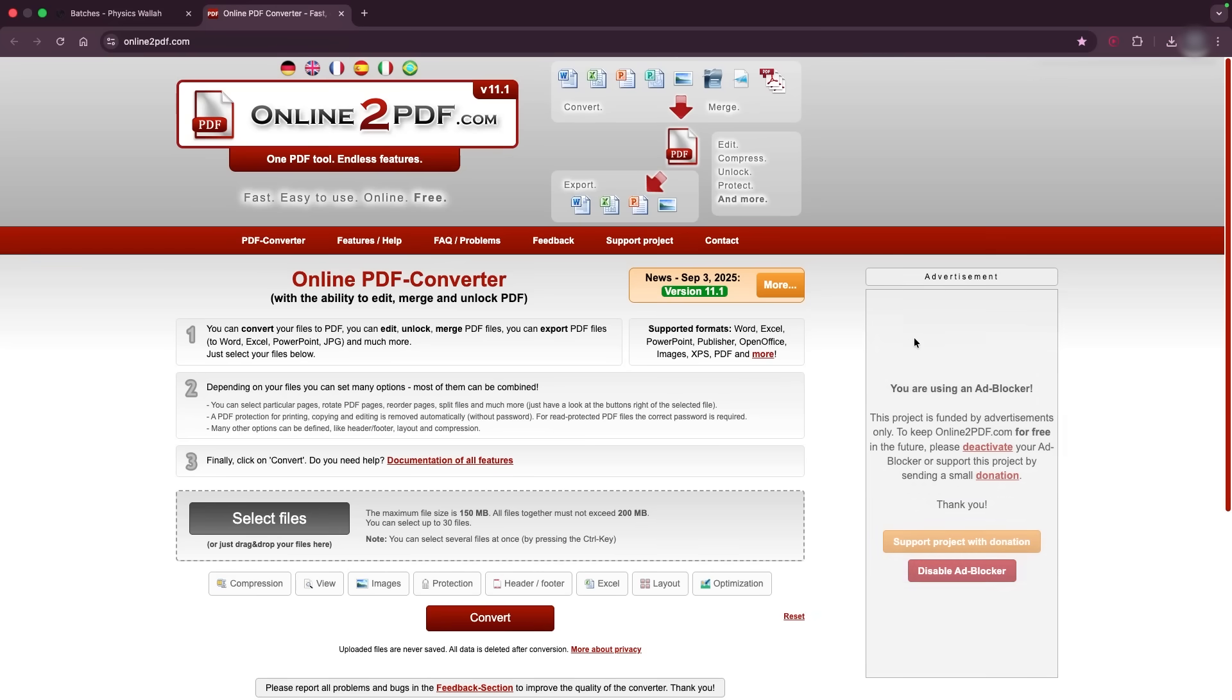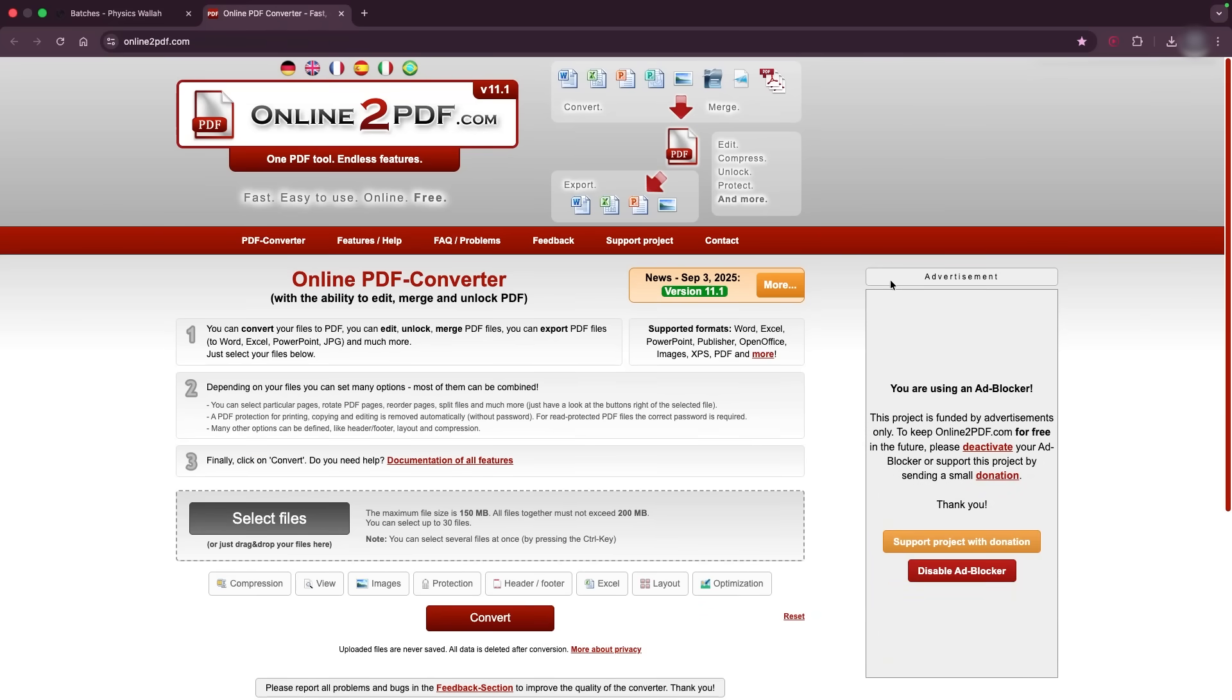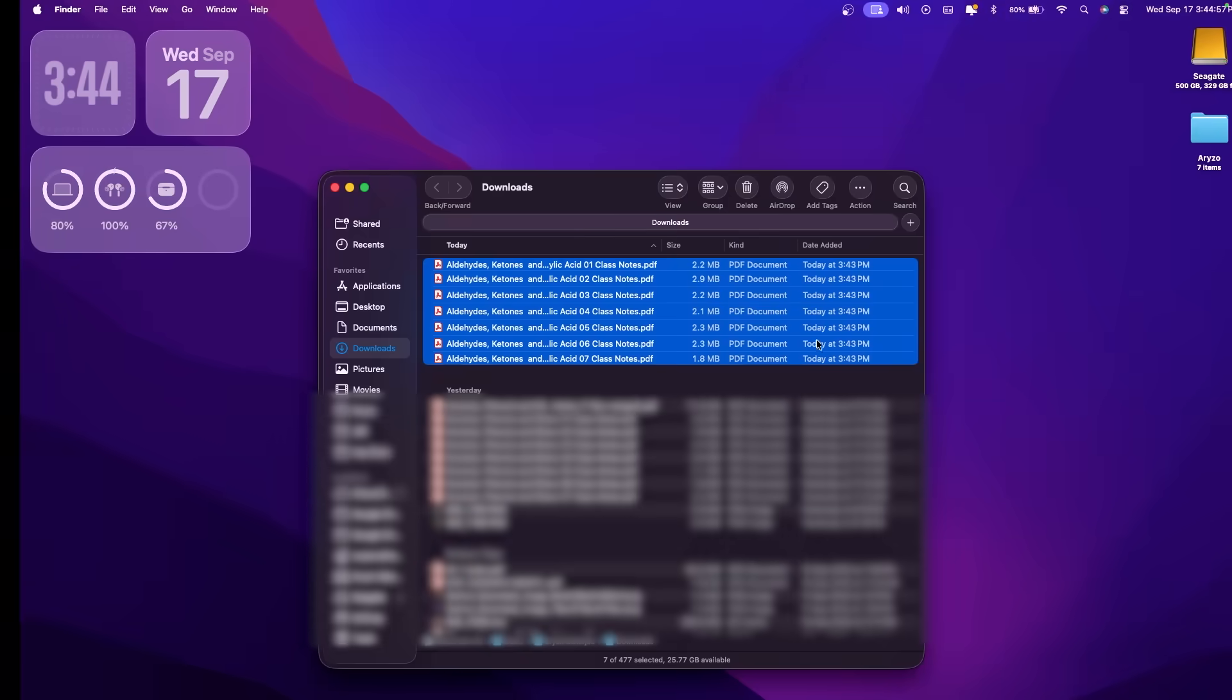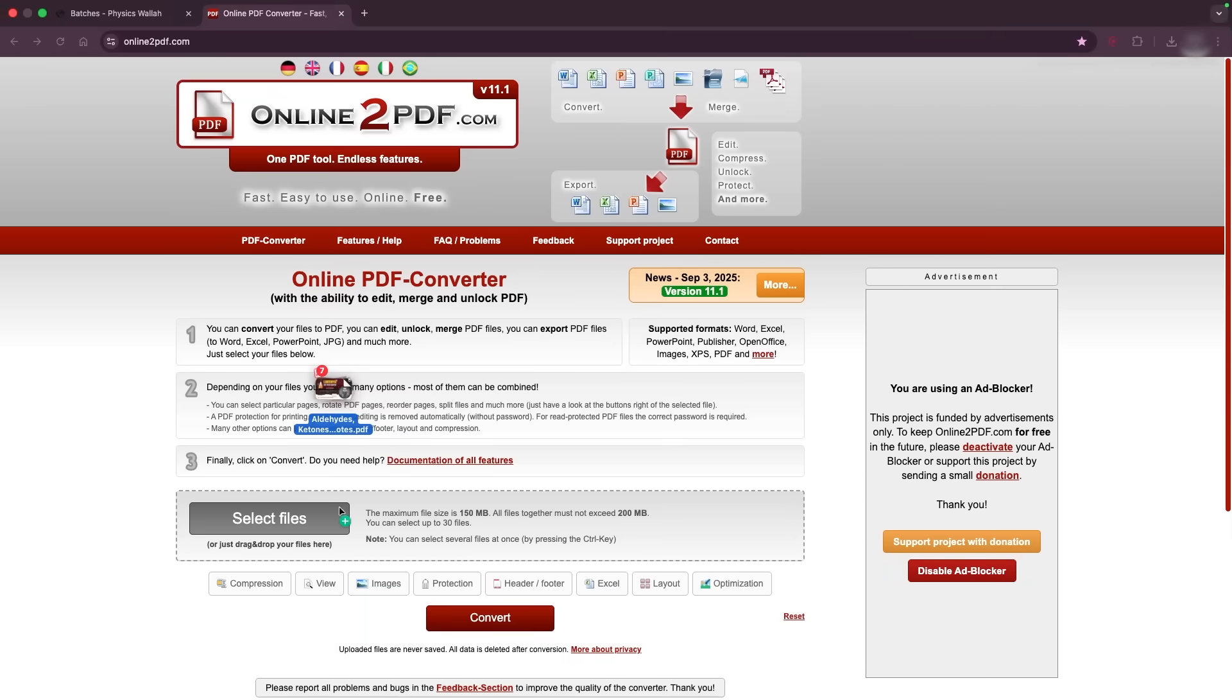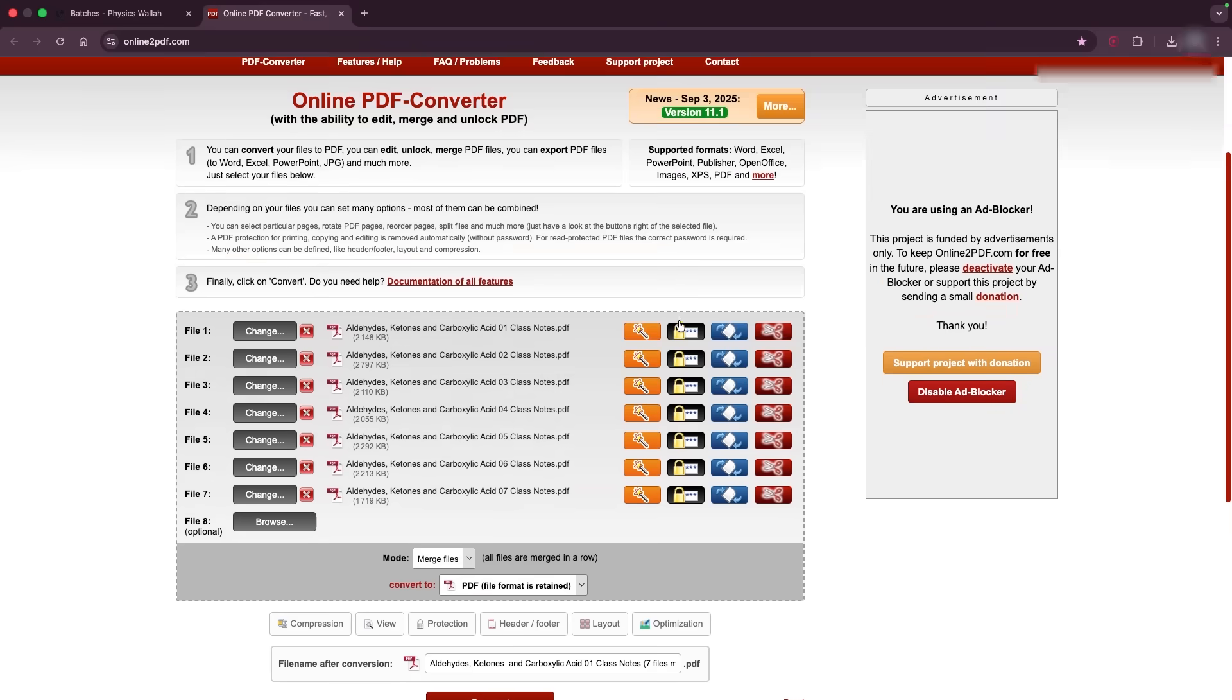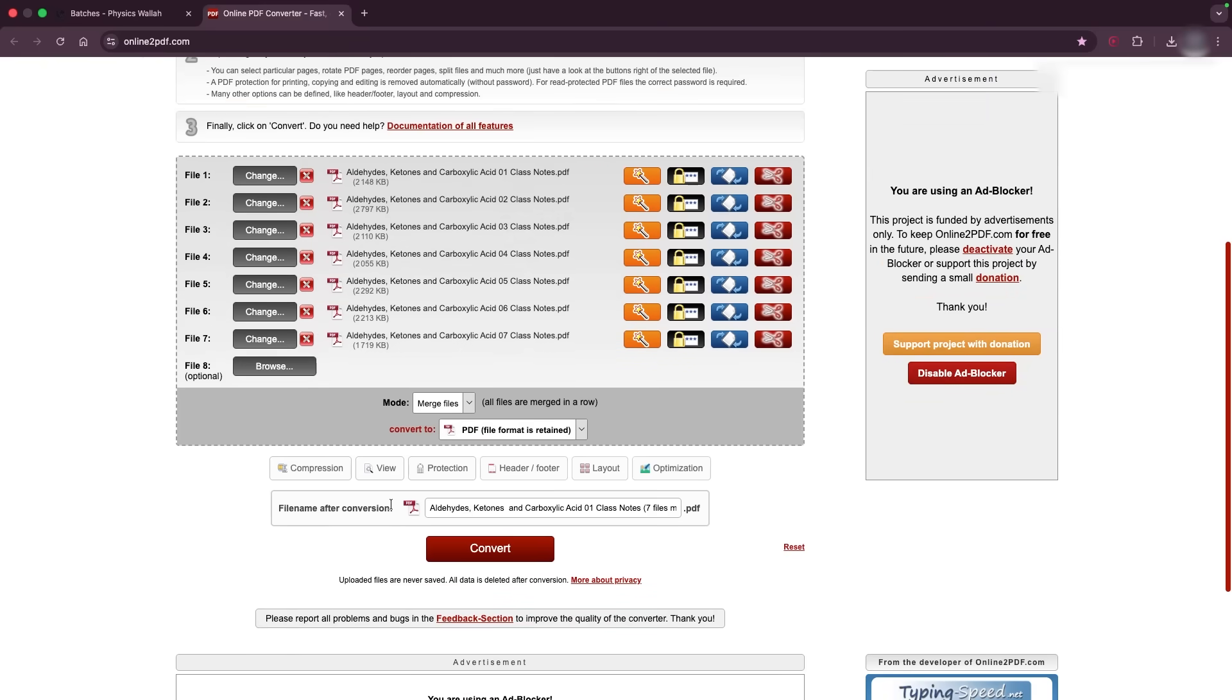So the next step is that you need to go to this website. I would leave the link in the description. Now you need to go back to your downloads folder and drag and drop the files over here.